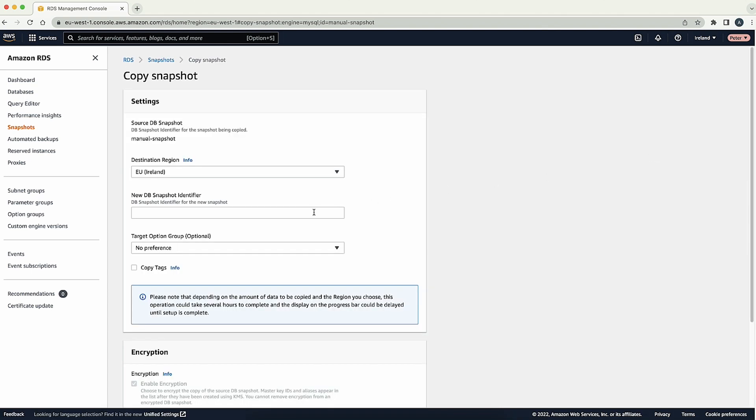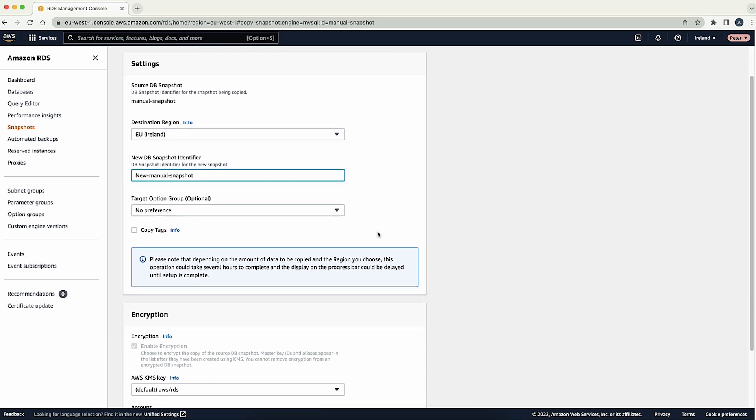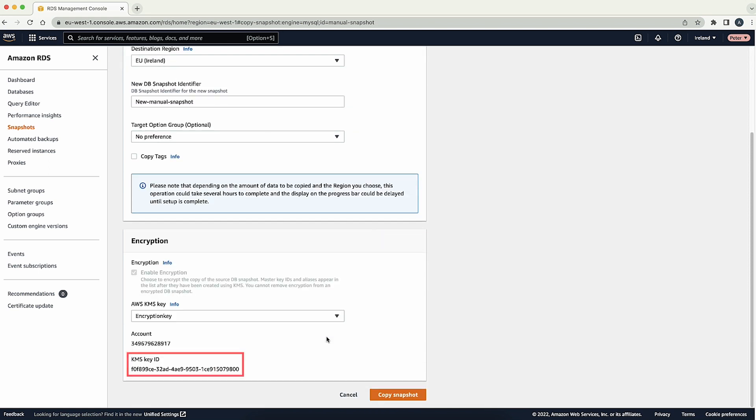Note the new DB snapshot identifier. Choose the new AWS key management service key.